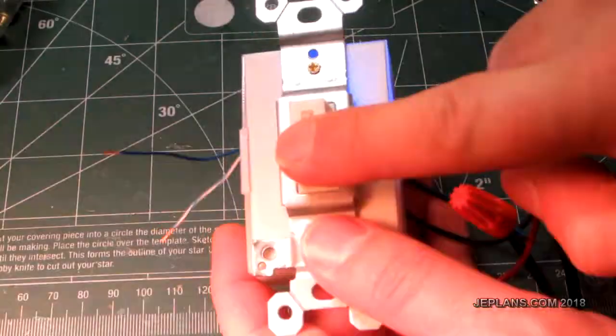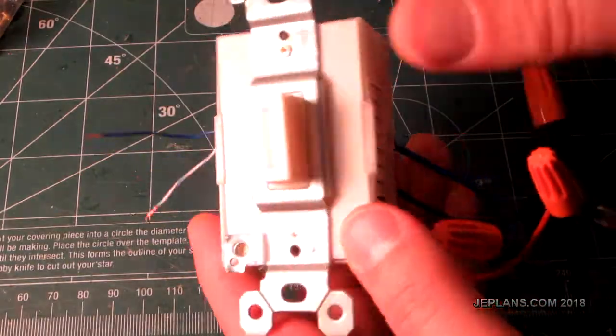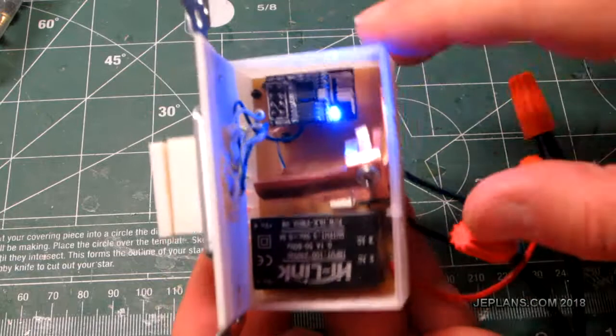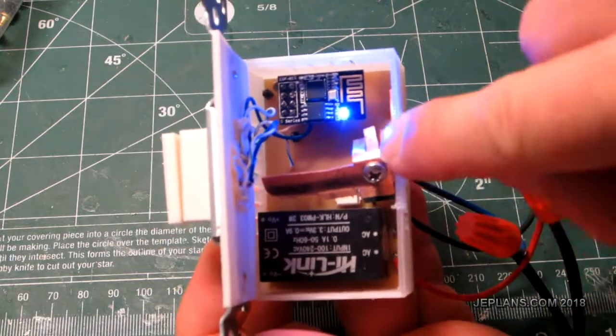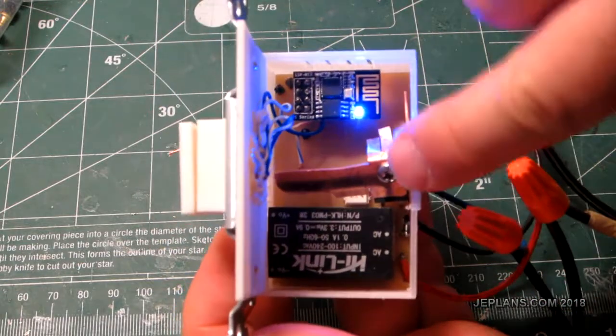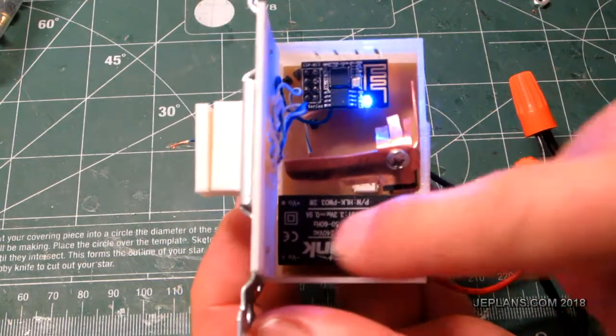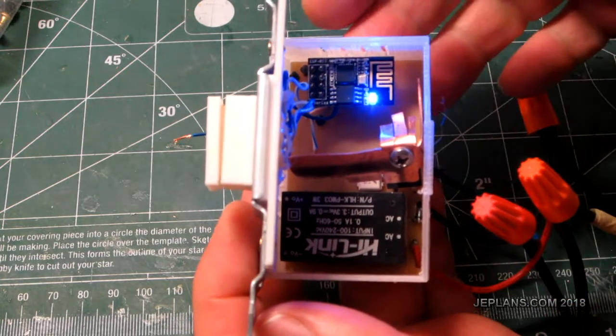Testing it on a 60 watt bulb, it doesn't get hot at all. Once again this is a prototype, so the finished version I'm probably going to rotate that and move it a little further away from the power supply.